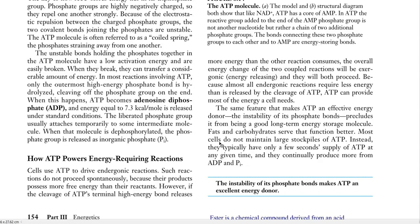However, the problem with ATP is its storage. The instability of its phosphate bonds makes it unsuitable for long-term energy storage. In this case, fats and carbohydrates serve as energy storage molecules for a longer time period. To be continued.